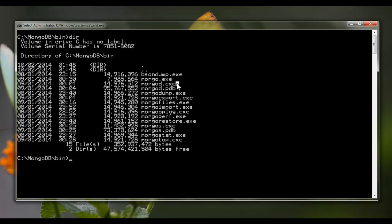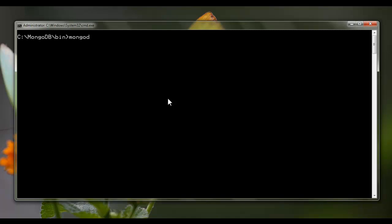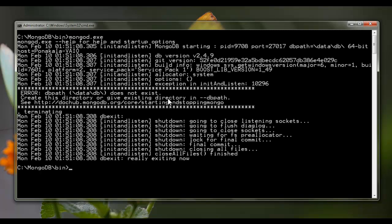As of now MongoDB is not started — we need to start it manually. To do that, just type 'mongod' and hit Enter. However, we get an error message.